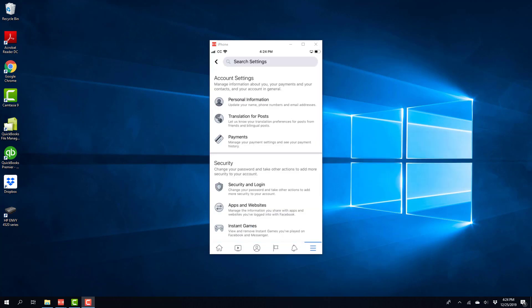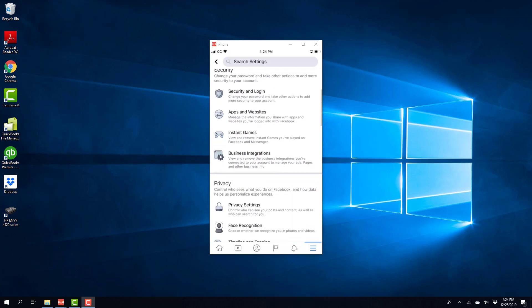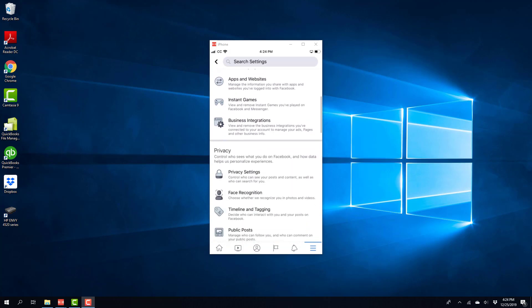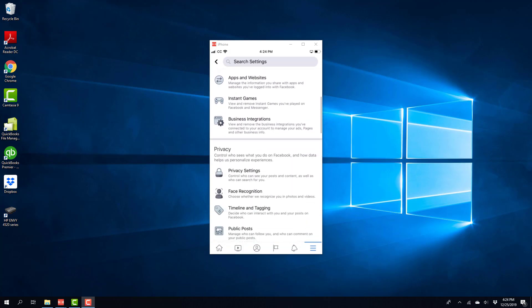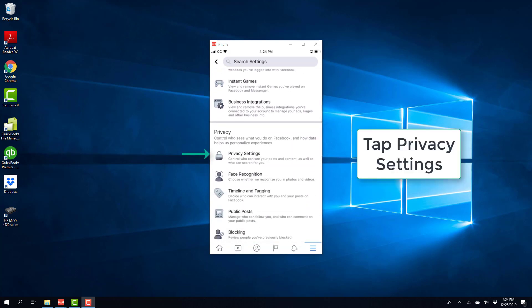And then scroll down. And once you scroll down, you will see privacy settings under privacy. Now on this screen, tap on privacy settings.